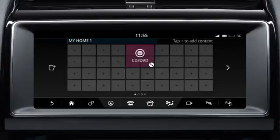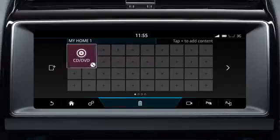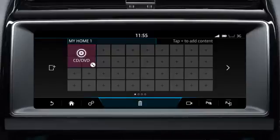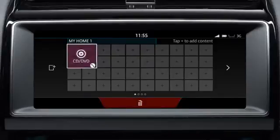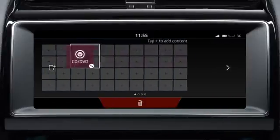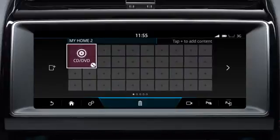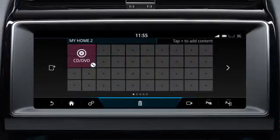To move the widget, touch and drag it into position. To move the widget to another screen, drag it to the side of the screen. If no additional screens have been created, this action will create a new screen.